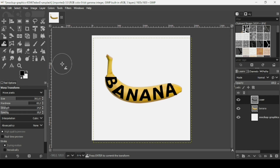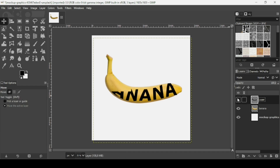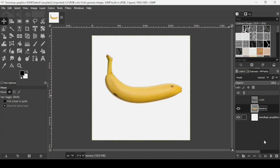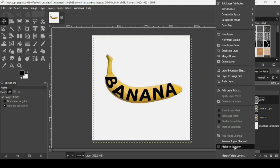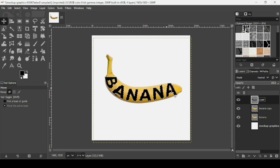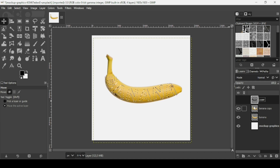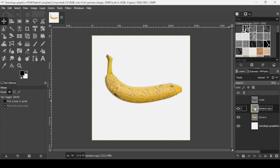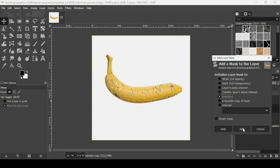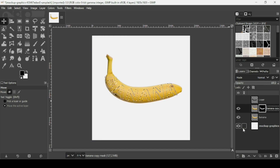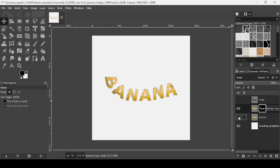Select another tool to confirm the warp. Now I'm going to hide this text layer and duplicate the banana layer by clicking this icon. Select the text layer, right-click on it, and choose 'Alpha to Selection' to make a selection of the text. Then select the banana copy, right-click, choose 'Add Layer Mask,' check 'Selection' for the layer mask, and click Add.